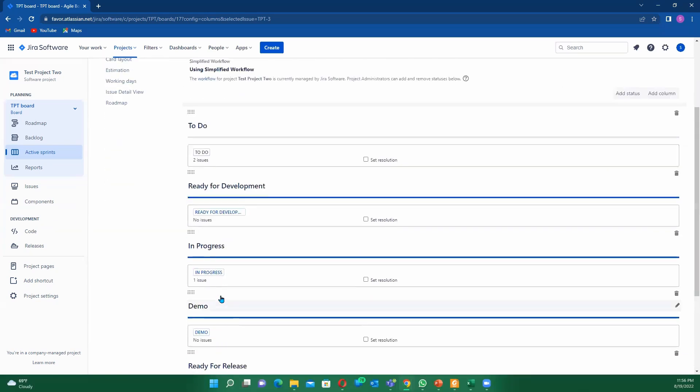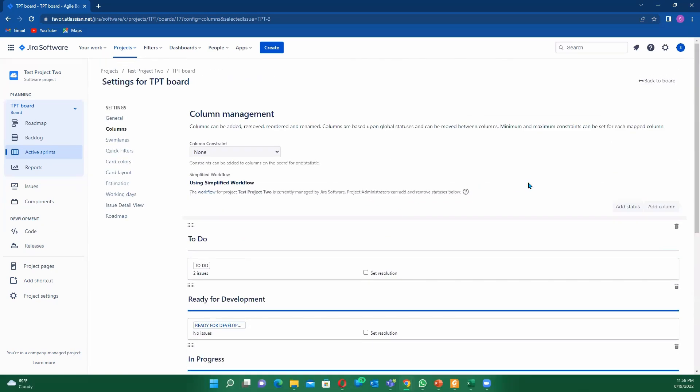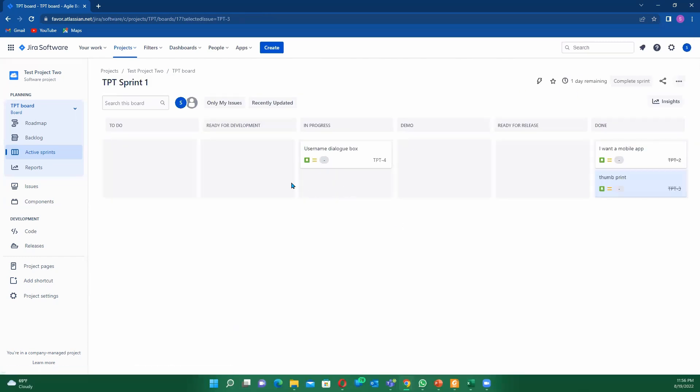Once we're done now here, let's go back into our board. If you go back into our board, you'll see how we have added different structures here. You can see we have to-do, ready for development, in progress, you have your demo, ready for release, and then you have done. That's the way Jira has been structured. If you put your done here before bringing it to ready for release, your burn down chart is not going to show anything.